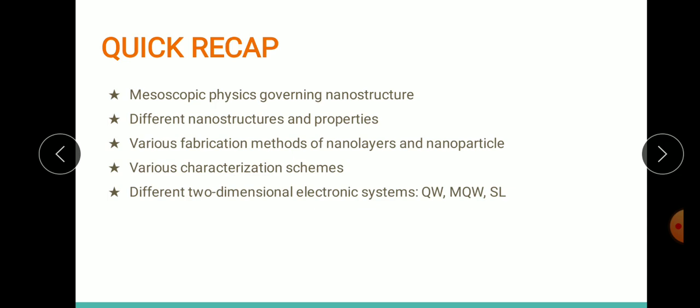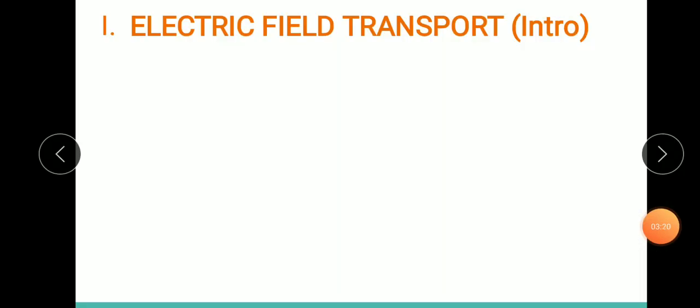In the fourth module we focused on two-dimensional electronic systems — quantum wells, multiple quantum wells, modulation-doped quantum wells, and superlattices. The concept behind superlattice was pretty important and we had a detailed analysis of that. To continue from there, in this module we shall basically see the transport mechanism. In this first session we will deal with the electric field transport mechanism of nanostructures.